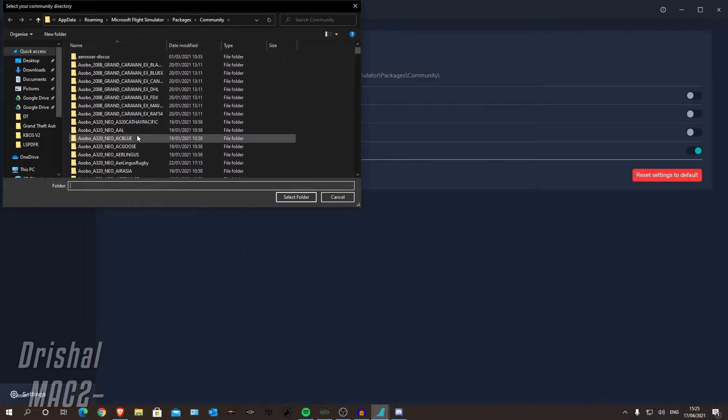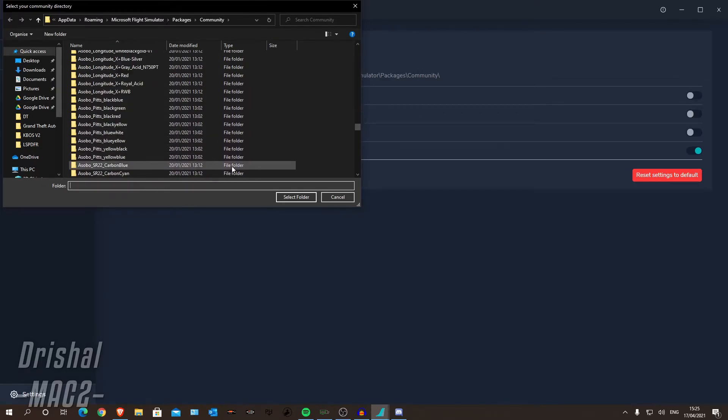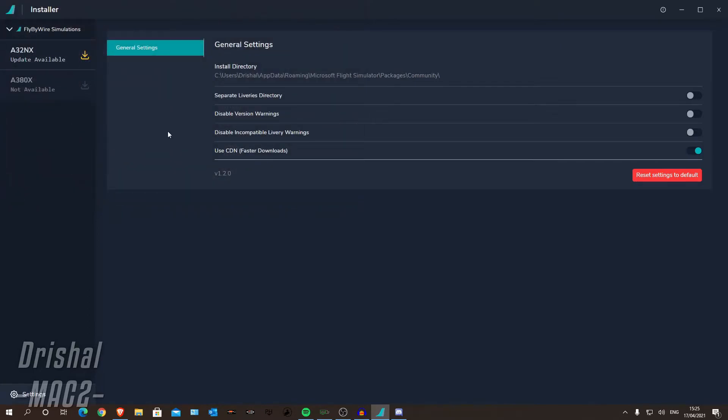You should see all your aircraft, all your different liveries and stuff like that, so you can just click select that folder, okay?